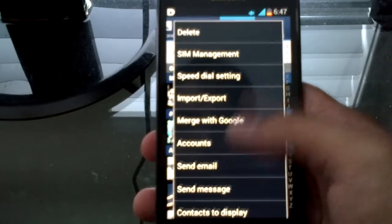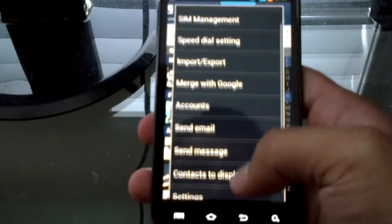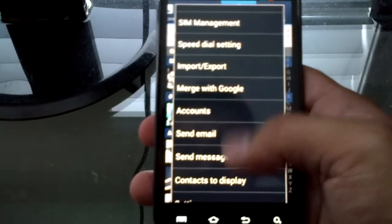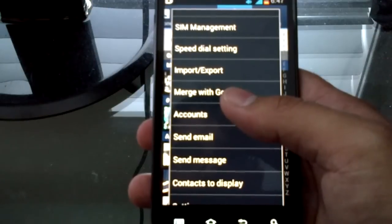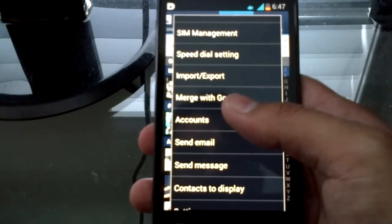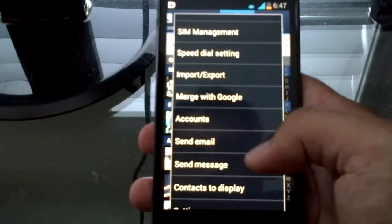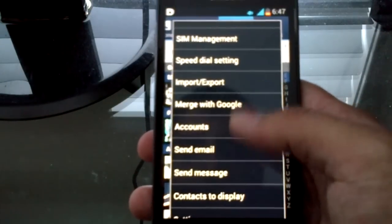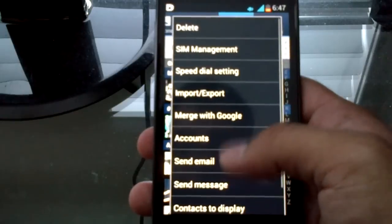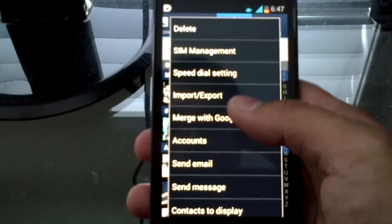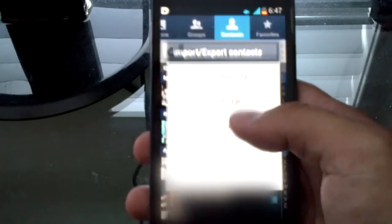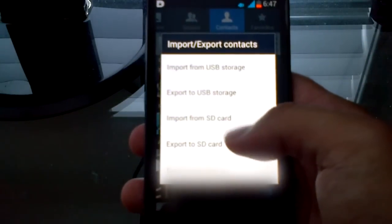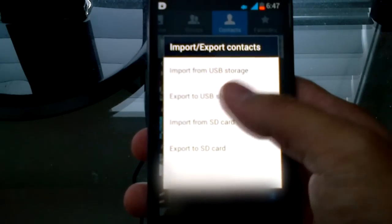You'll notice my menu is quite long. I don't know if that's because it's Ice Cream Sandwich or this is based slightly off a Samsung TouchWiz ROM, but the options you're looking for are pretty much the same. One should be something like import-export, and as you can see, you can back it up.